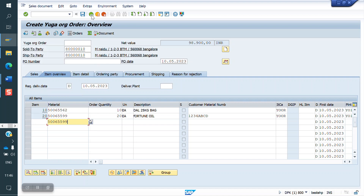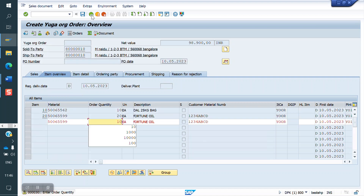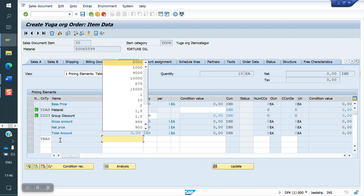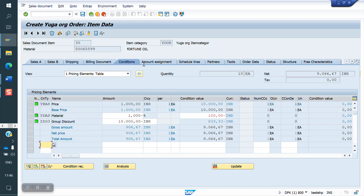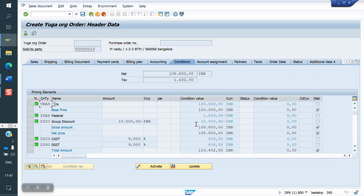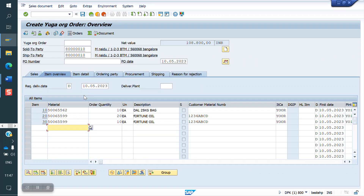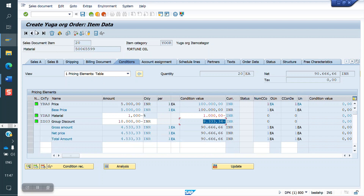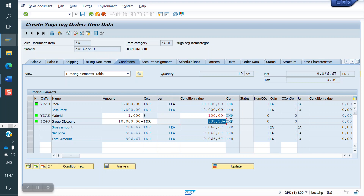If we add one more material, the system will apply 10,000 total — it won't give more than 10,000. If you increase the price or add more materials, that 10,000 will only split across each material. You can see the full amount is 10,000 only, but it splits to each and every material based on the amount. This is the total discount concept.